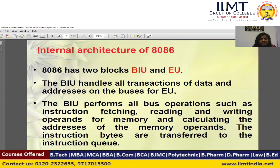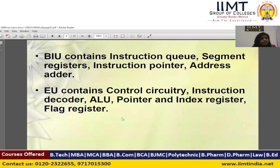The Bus Interface Unit performs all operations such as instruction fetching, reading and writing operands from memory, and calculating the addresses of memory operands. The instruction bytes are transferred to the instruction queue. The Bus Interface Unit first fetches the instructions into the queue, after which the Execution Unit executes all the instructions. The Bus Interface Unit contains the instruction queue, segment registers, instruction pointer, and address logic.